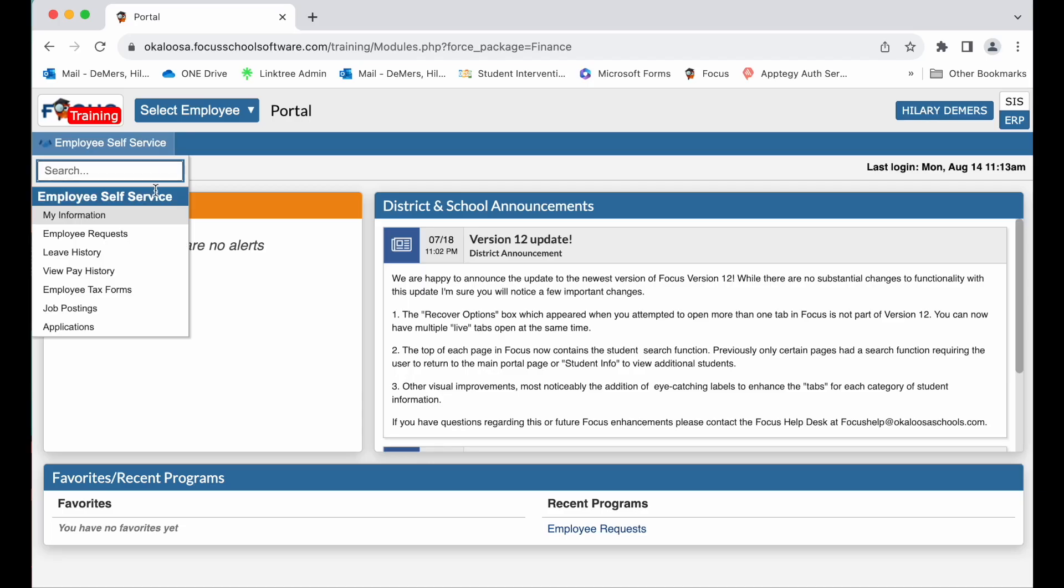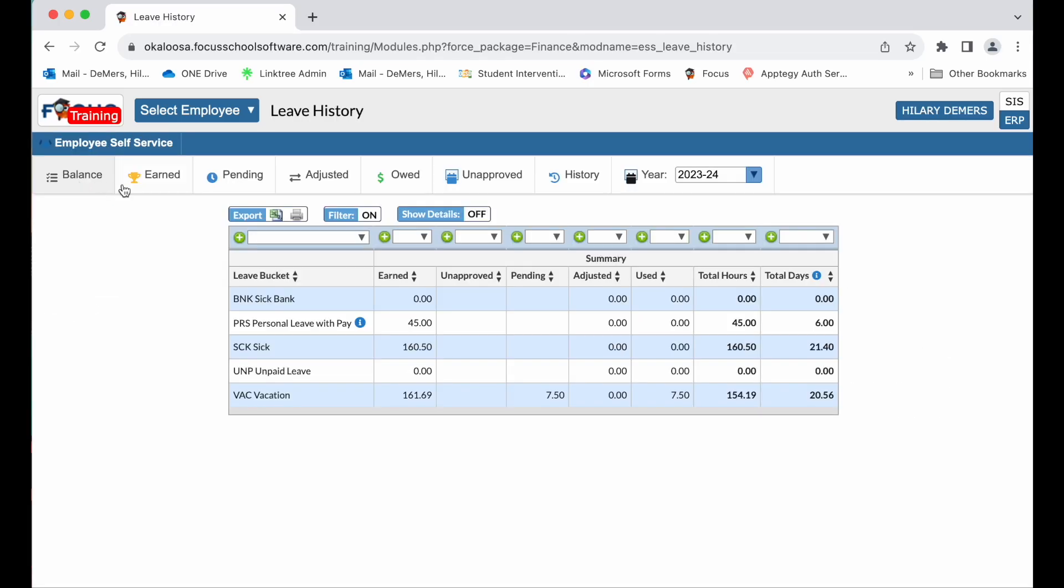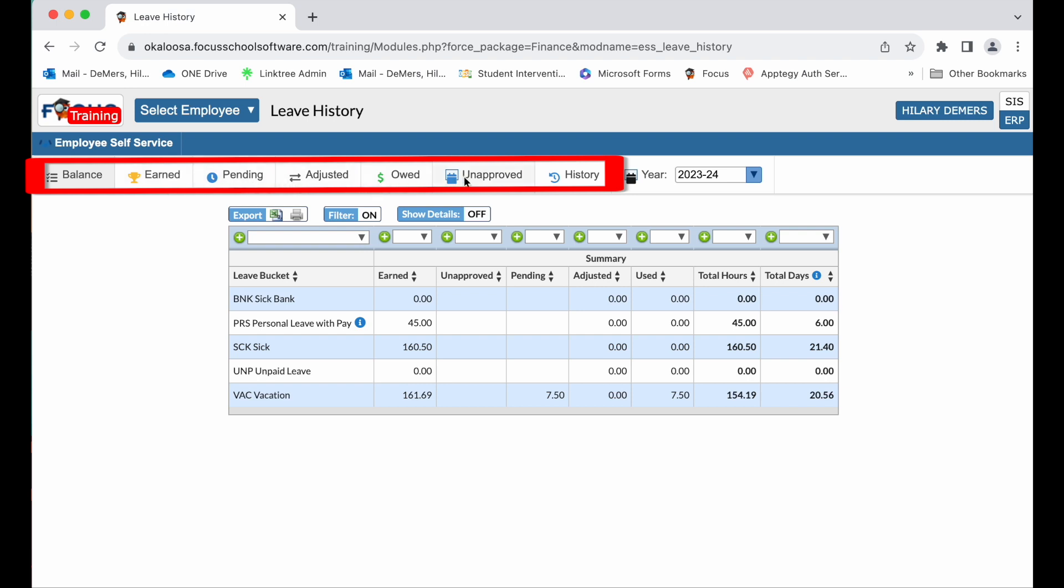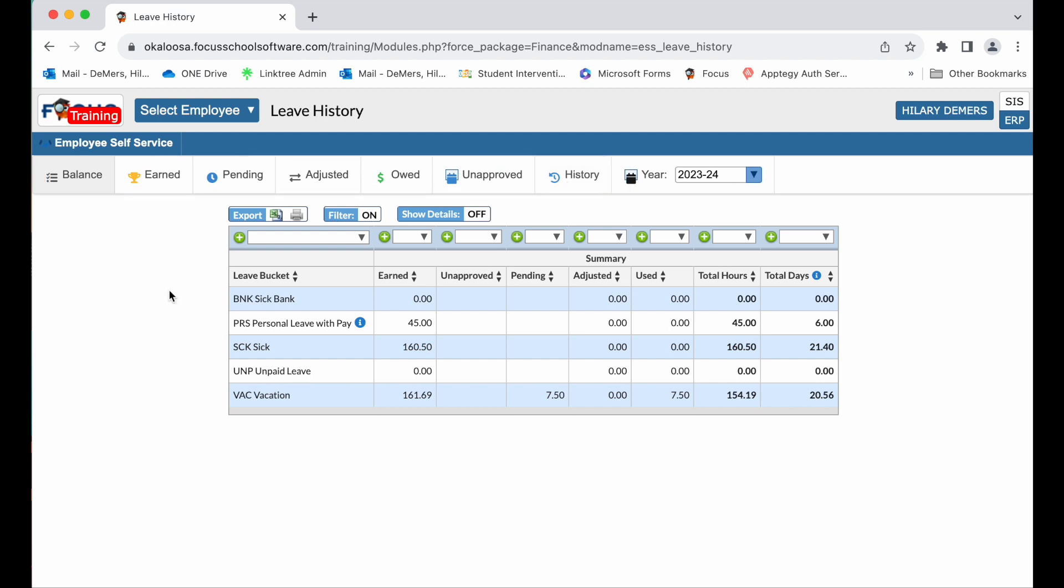Employees can use employee self-service to view leave history. Use the tabs at the top to view leave history, leave status, pending leave, and leave earned. Click the balance tab to review leave balances for all leave buckets such as sick, vacation, and personal.